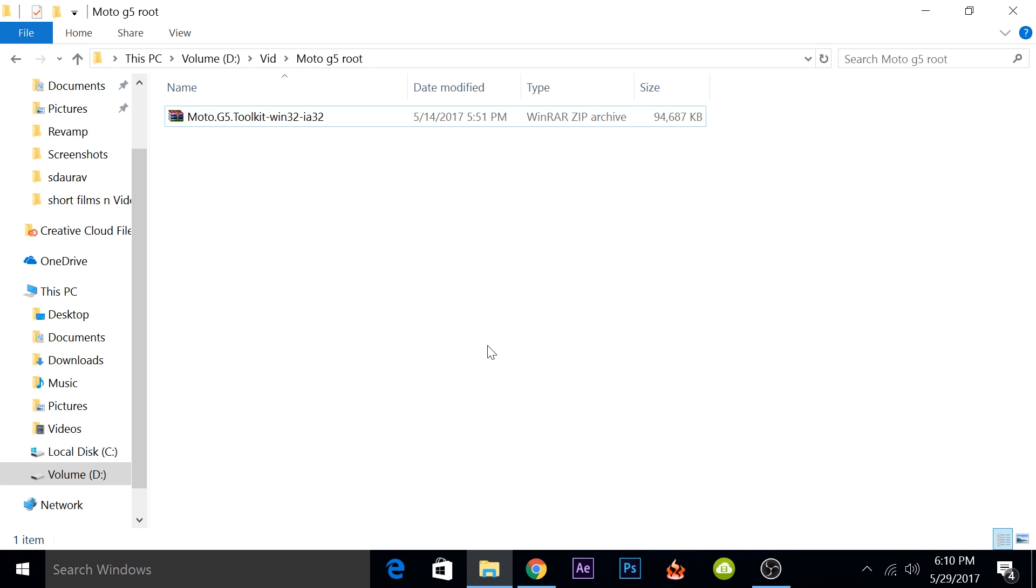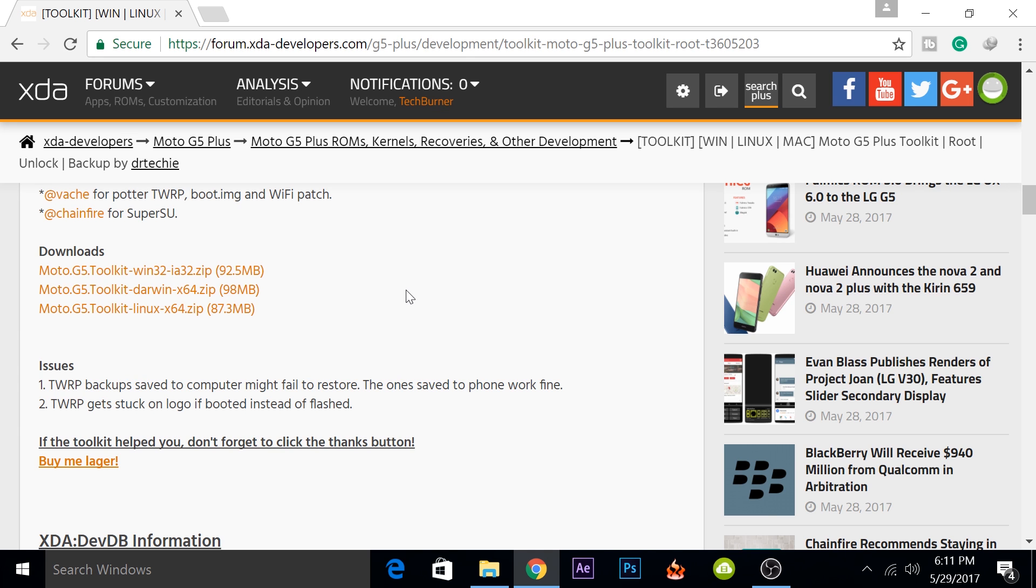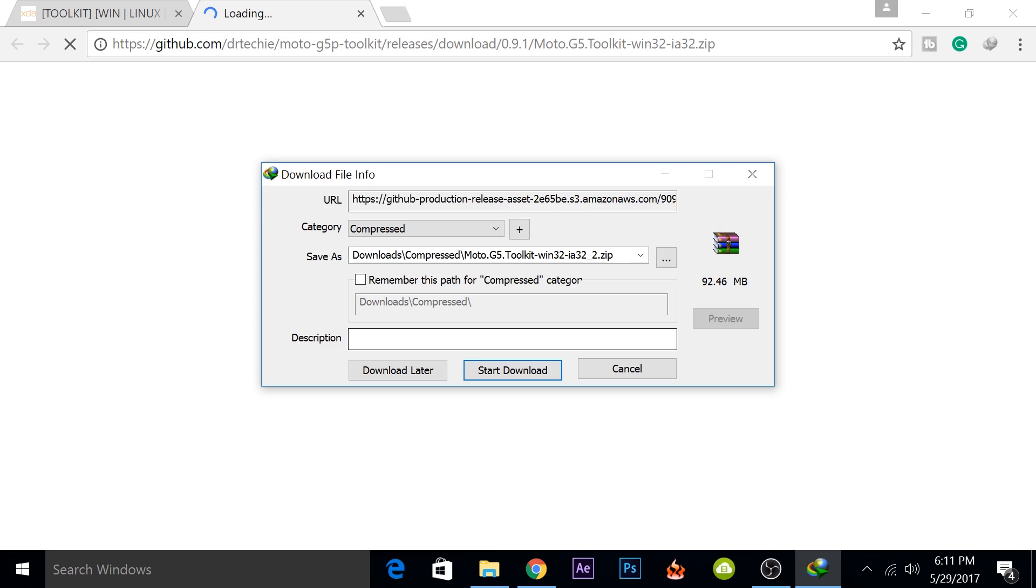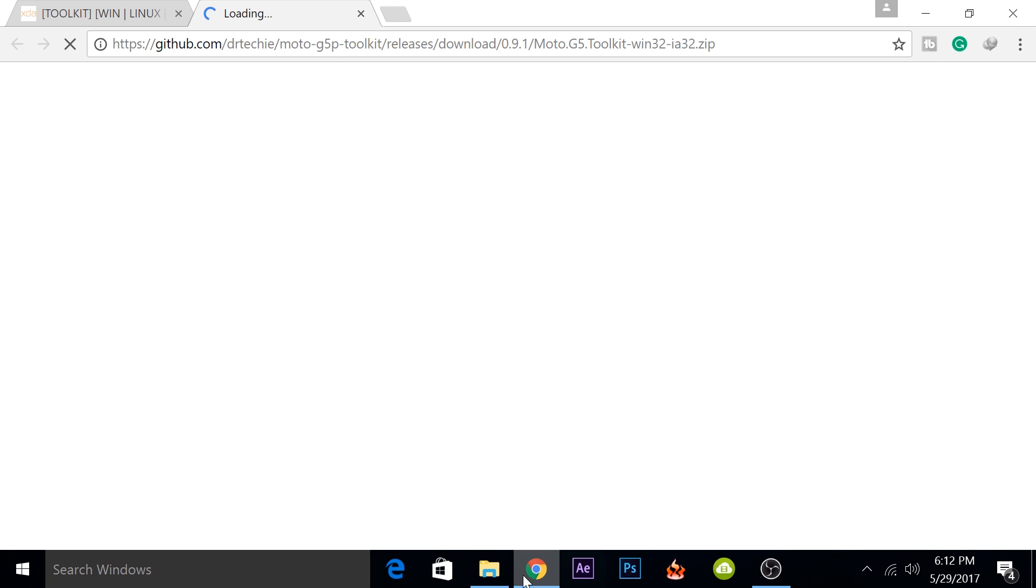The first and most important thing that you'll require for this process is the Moto G5 Toolkit. Because this is based upon Electron, it will work for Windows, Linux and Mac. I will only show you how you can do it for Windows. I've already downloaded it so I will skip that.